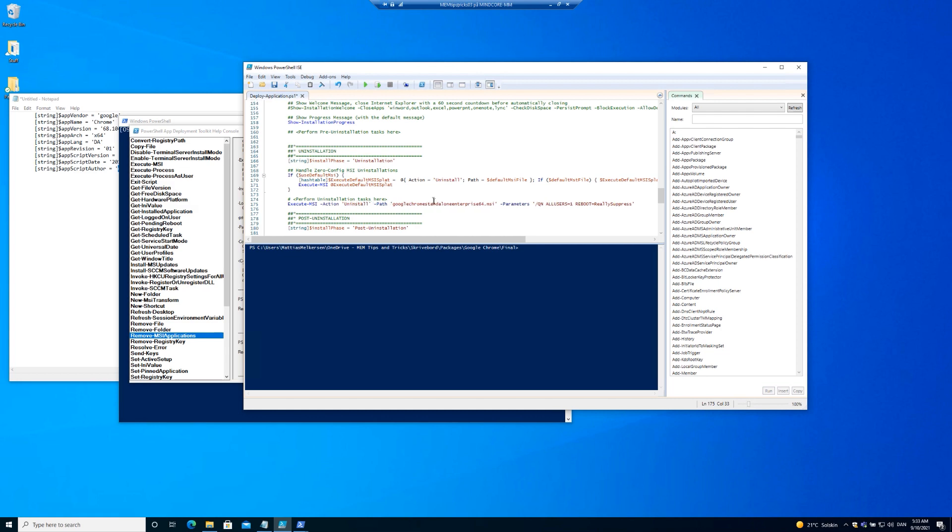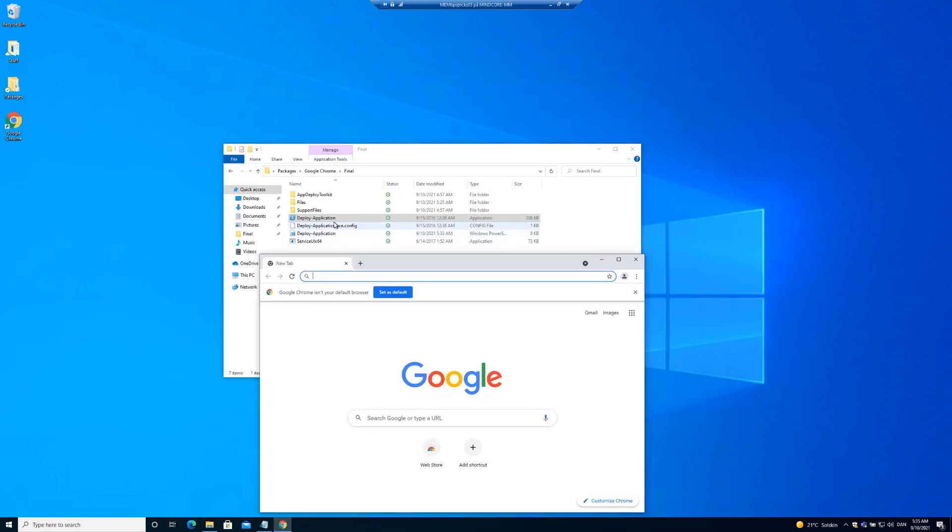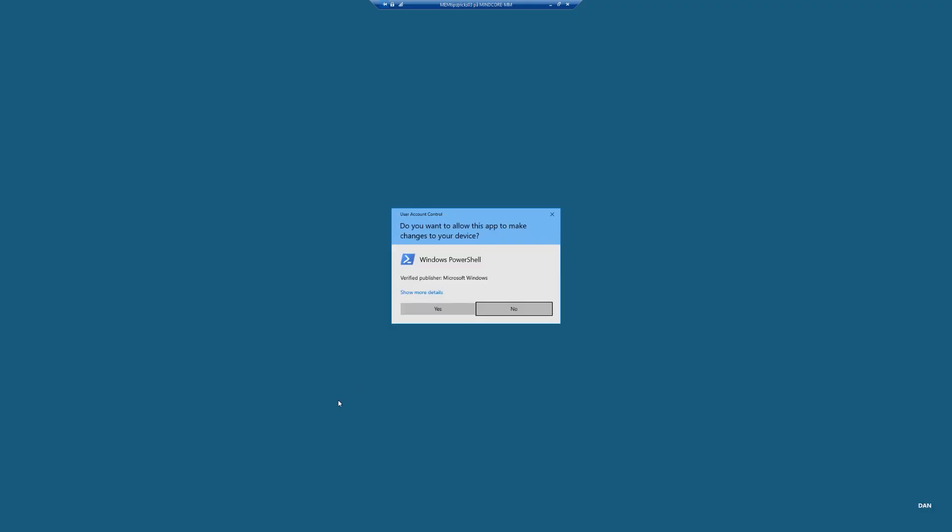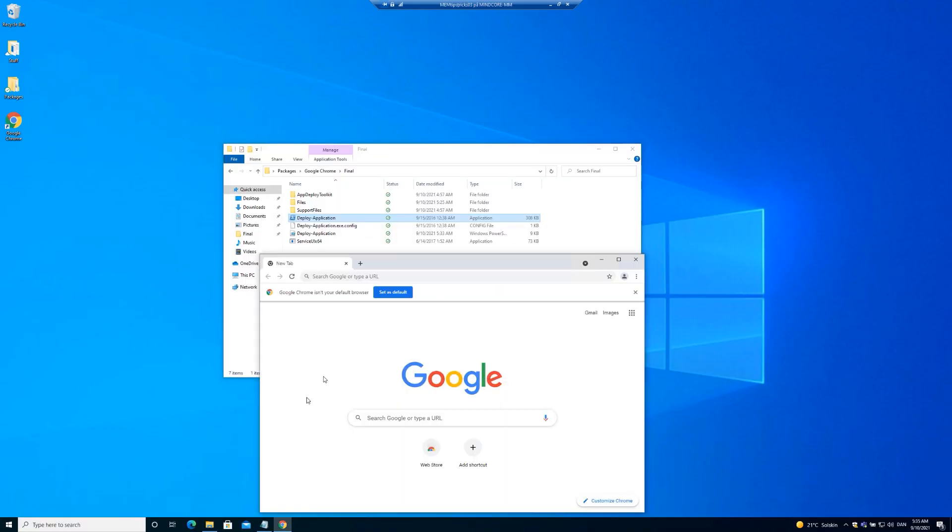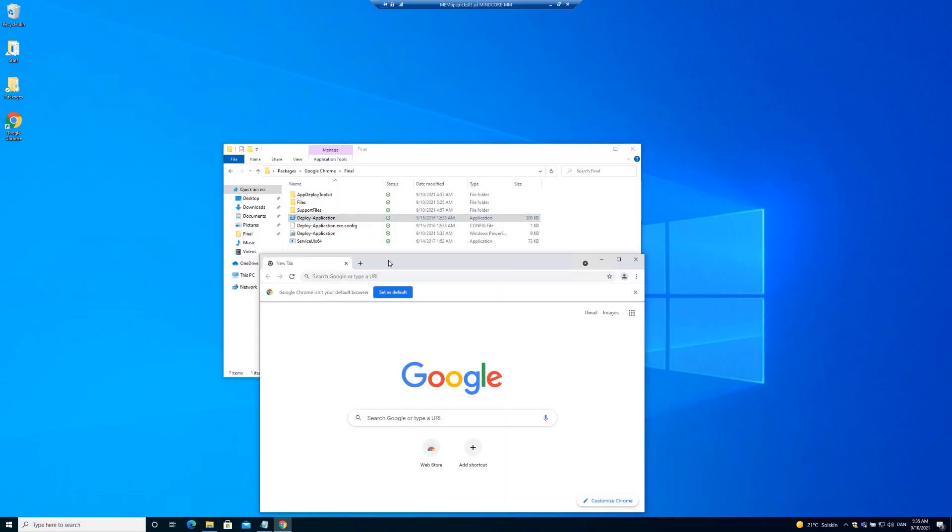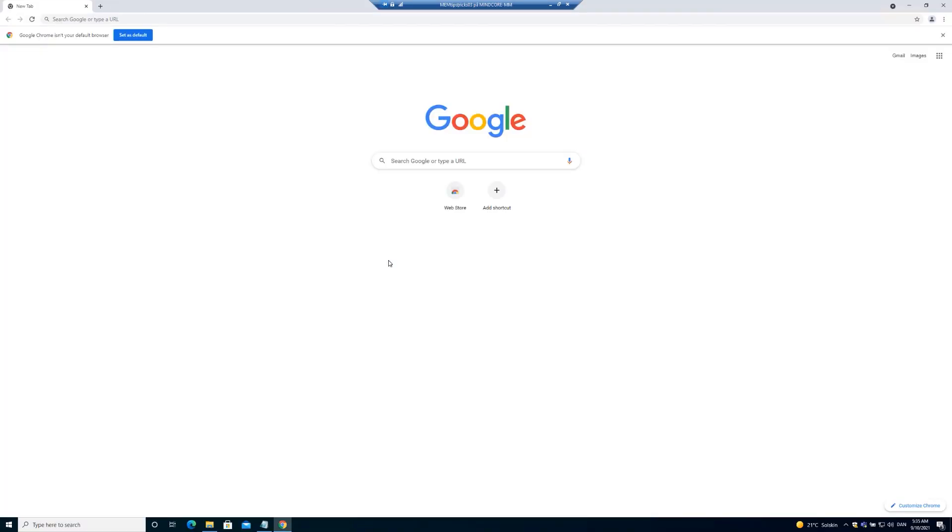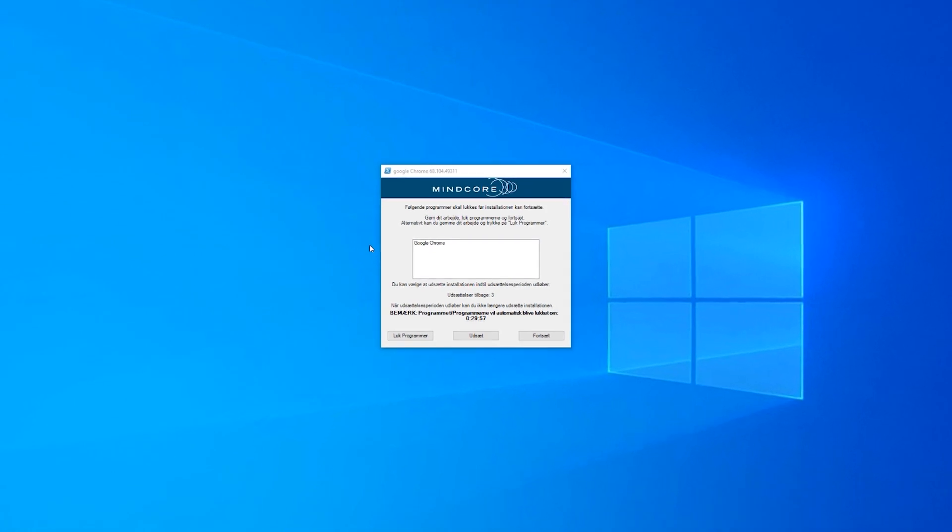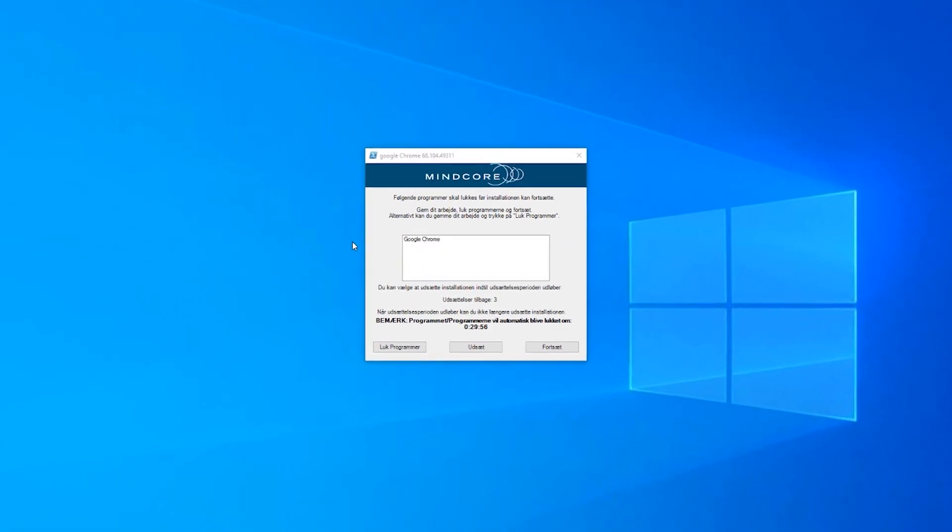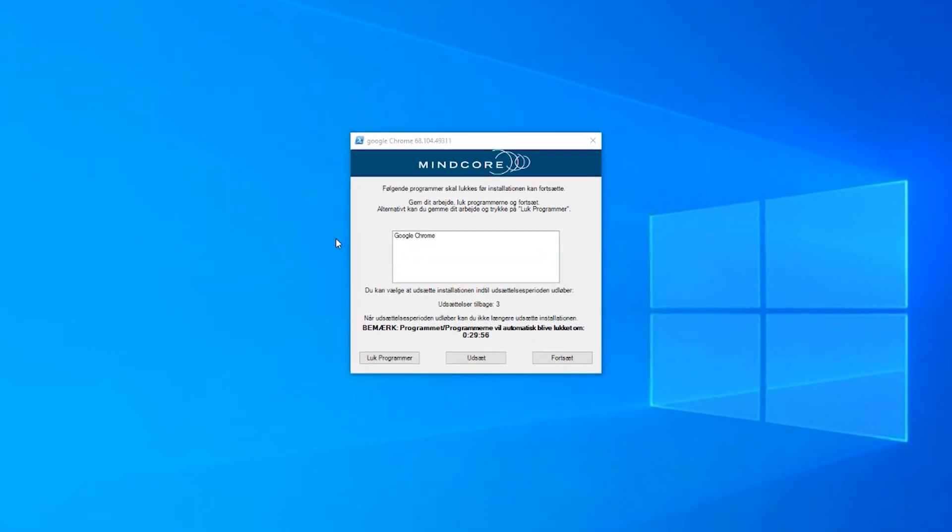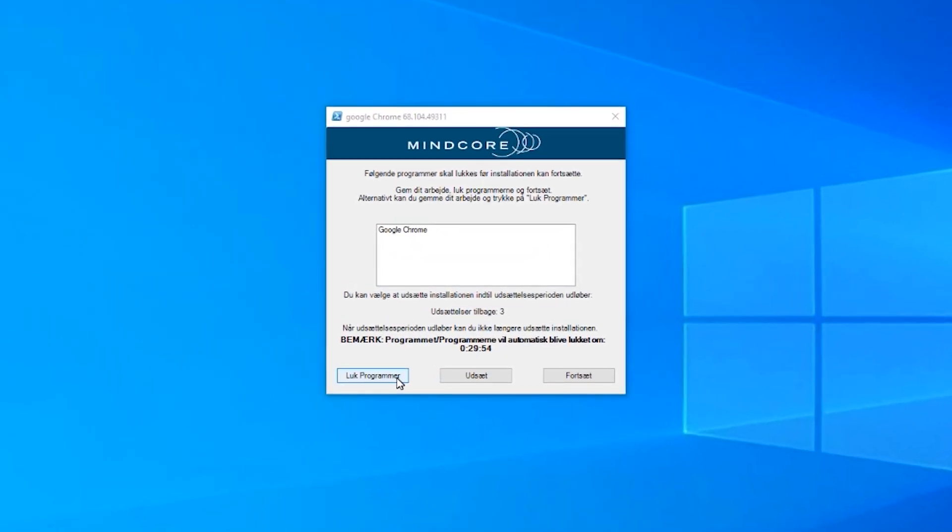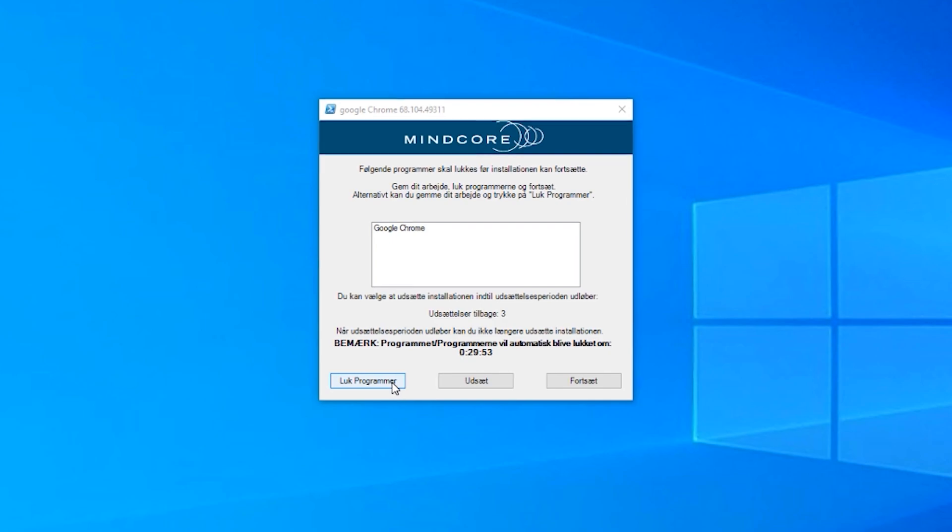Before adding it to Intune, we'll just want to test that it actually works as intended. And we start the Chrome and we start the installation. And as you can see, we are prompted that we should close Chrome before proceeding with installation.